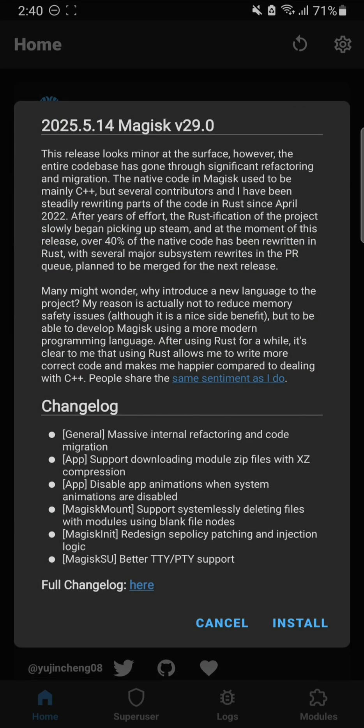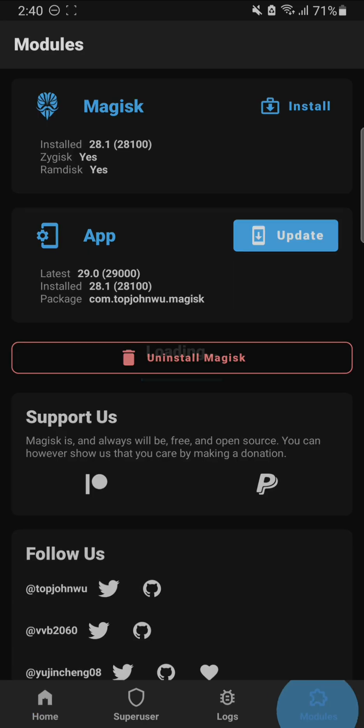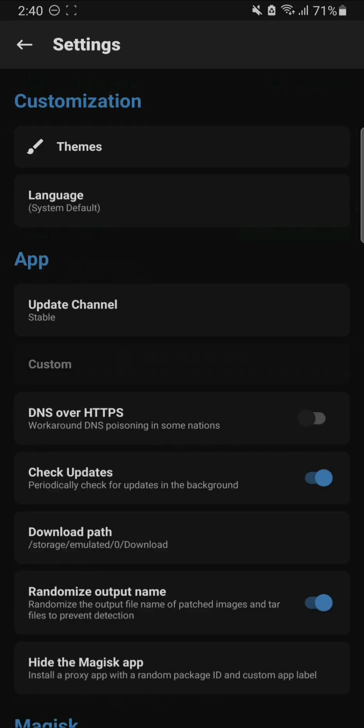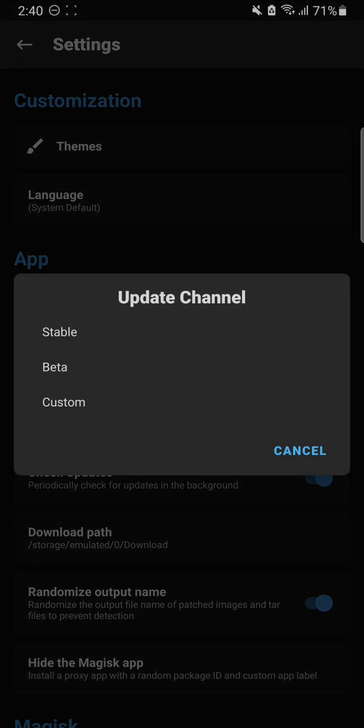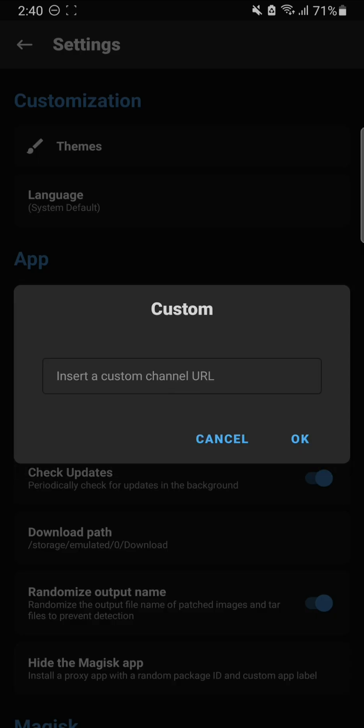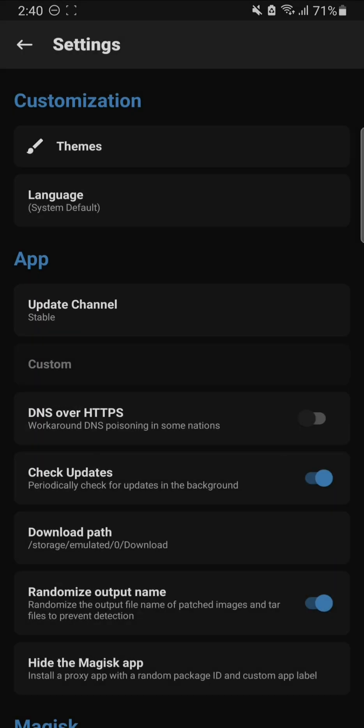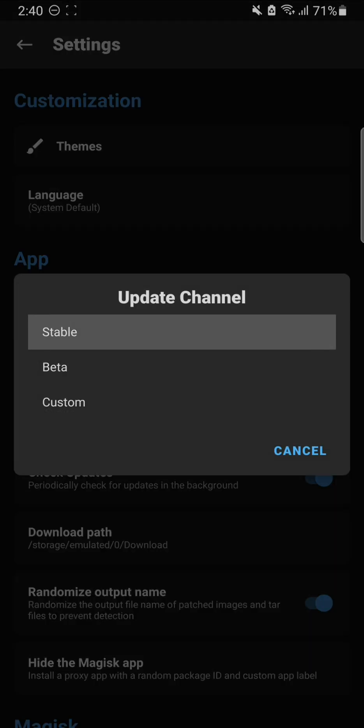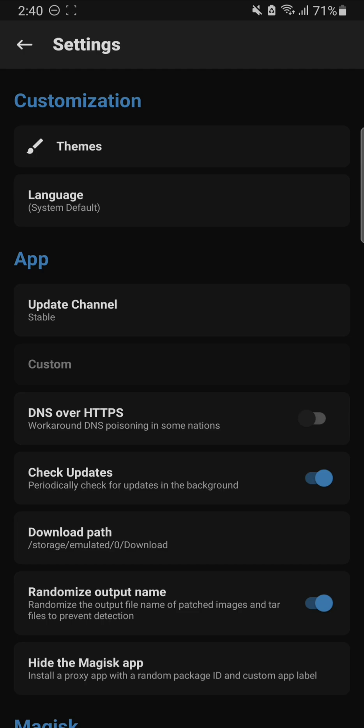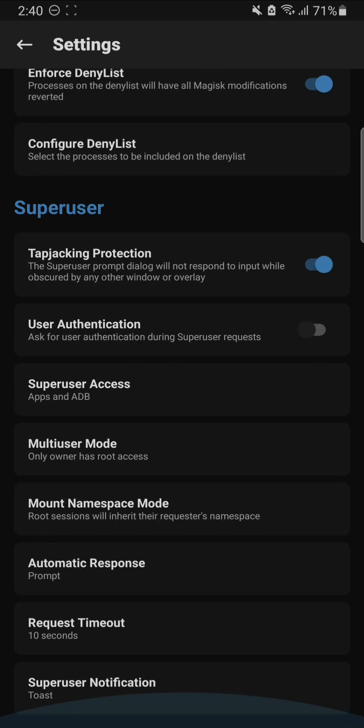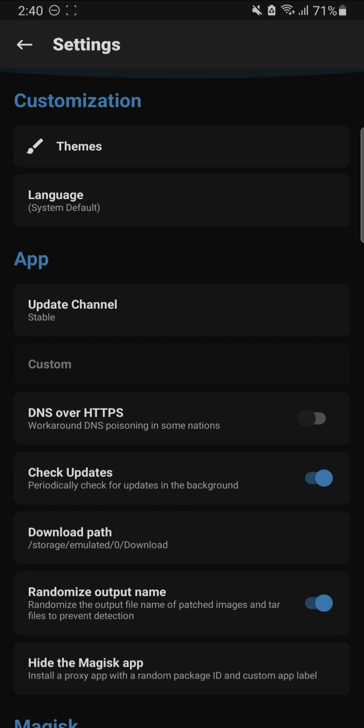As you can see, version 30 or above are the beta versions, which I will show you. You can access them by going to settings and changing the update channel from stable to beta. You can even add a custom channel, but I don't know how that works. Mostly I recommend going with the stable one because beta versions might have some problems.